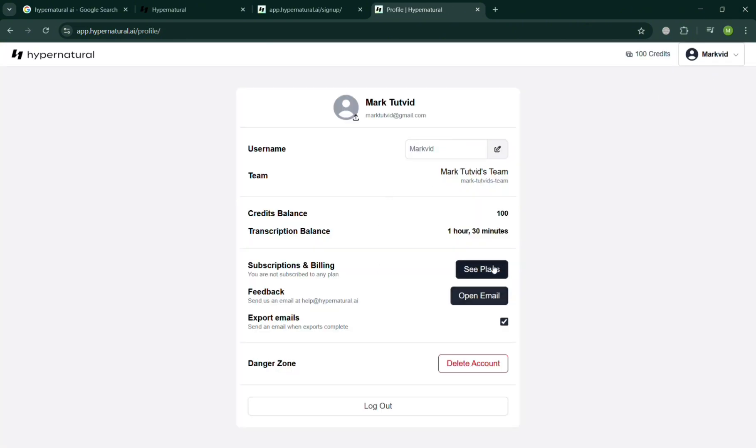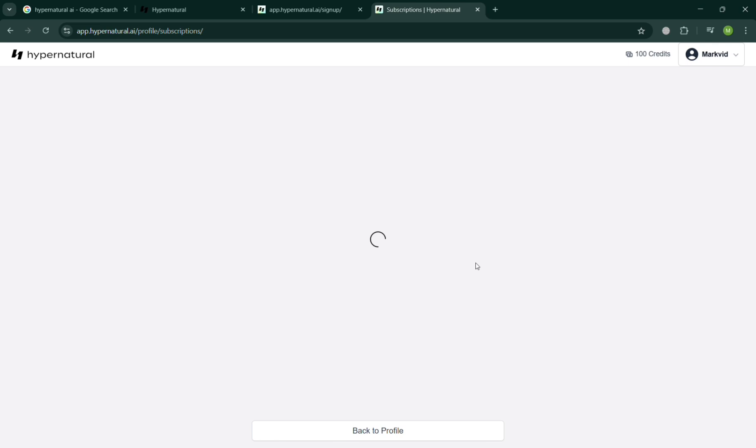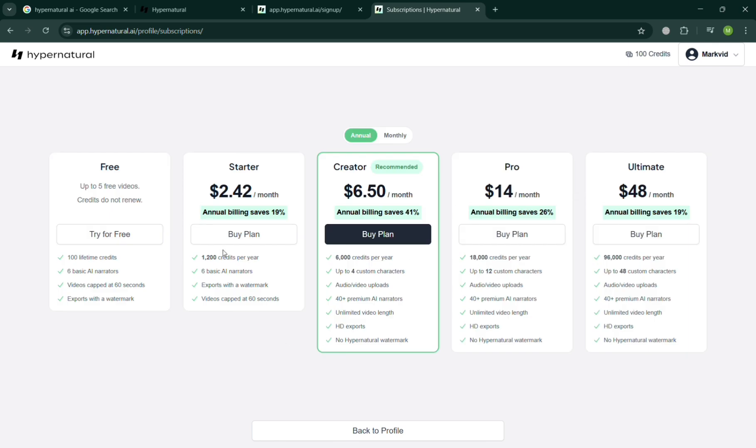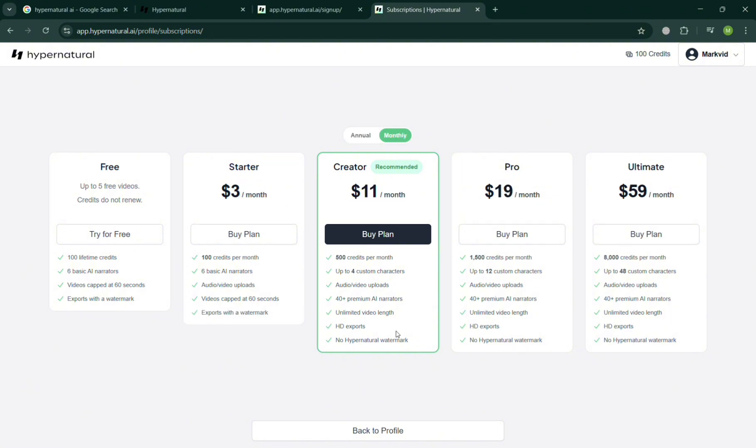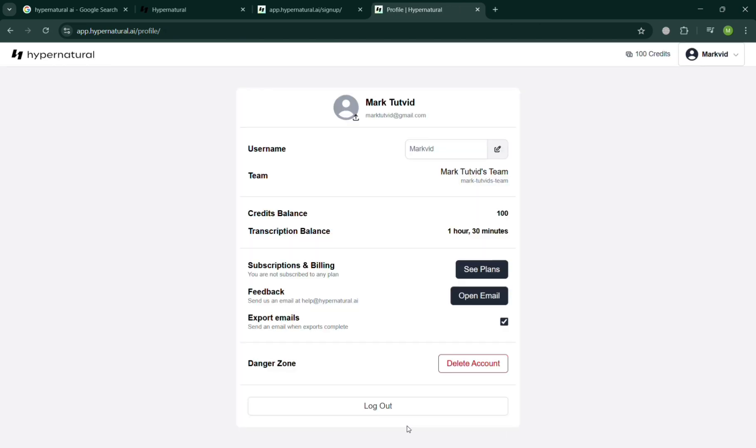By simply clicking the subscription and billing, it will show us some of the plans that they offer. We have here the free plan that offers 100 credits, the starter, creator pro, and the ultimate plan with the corresponding prices and list of benefits and features included on its plan. But going back on this page, I'm just going to simply use the free plan.